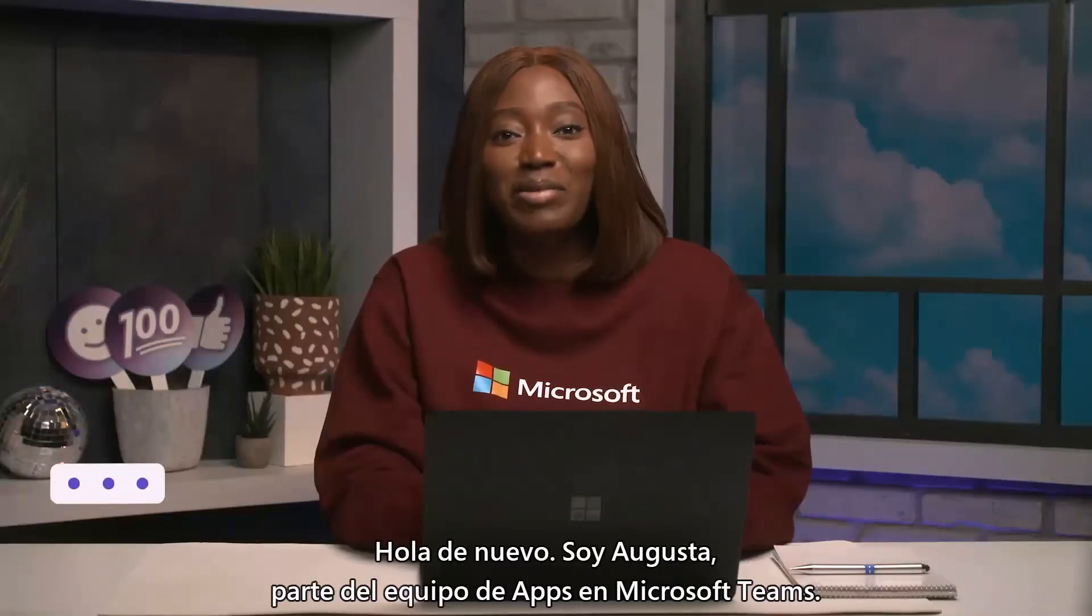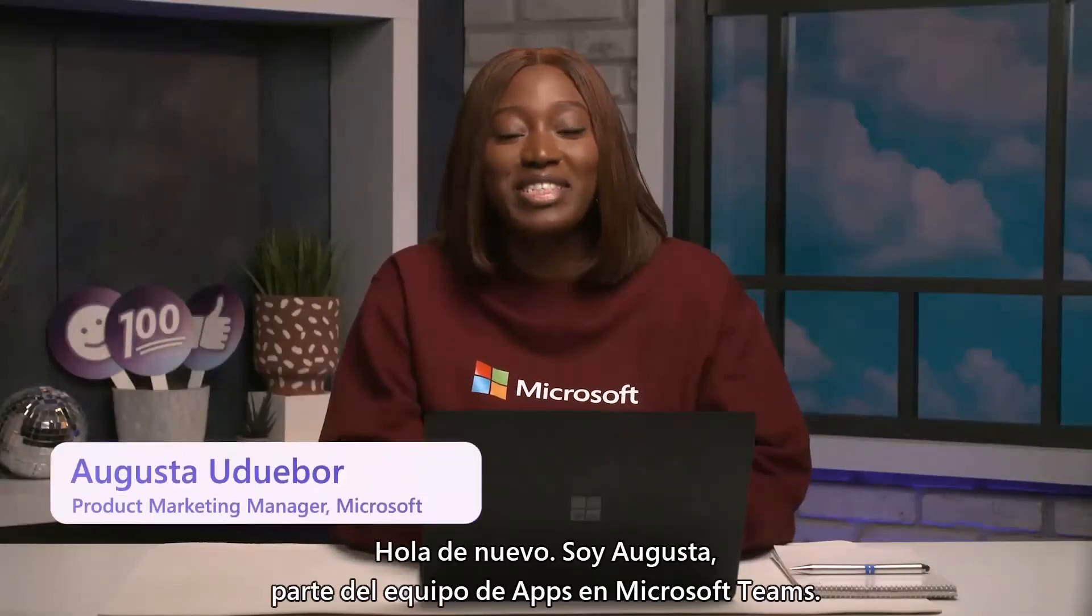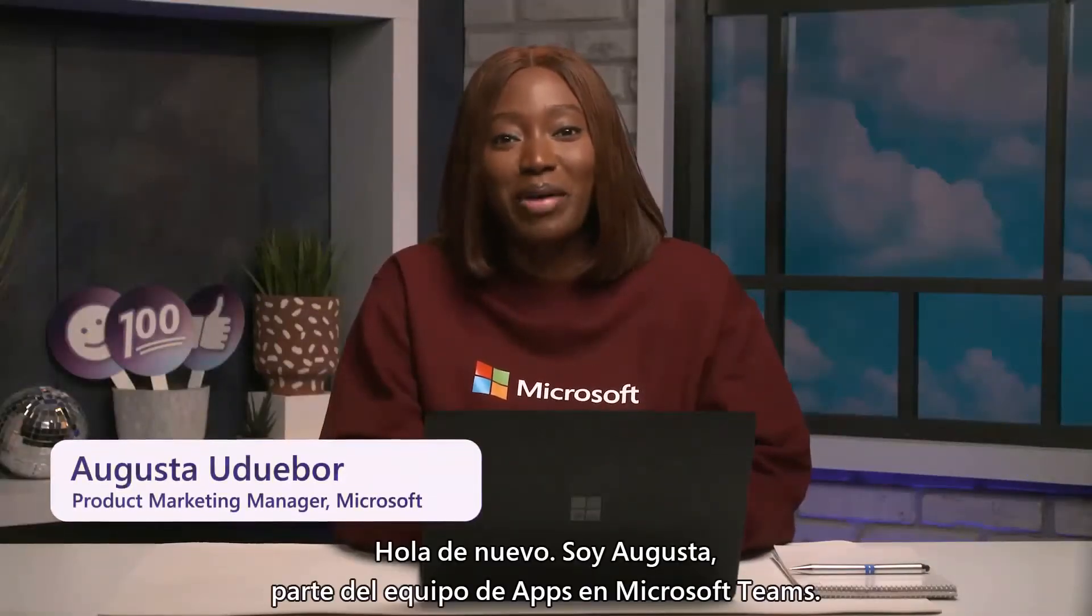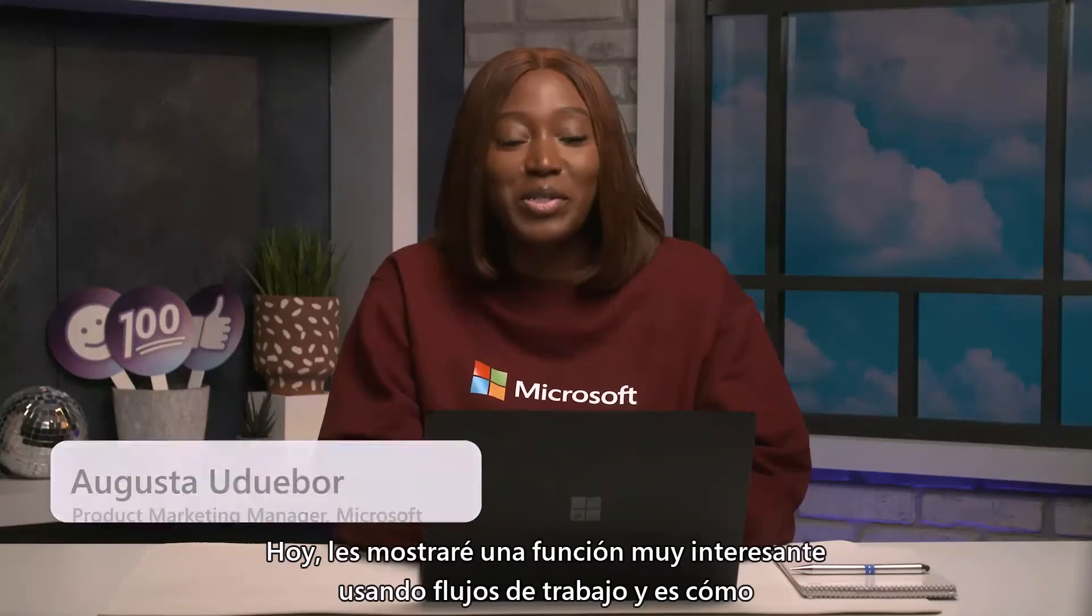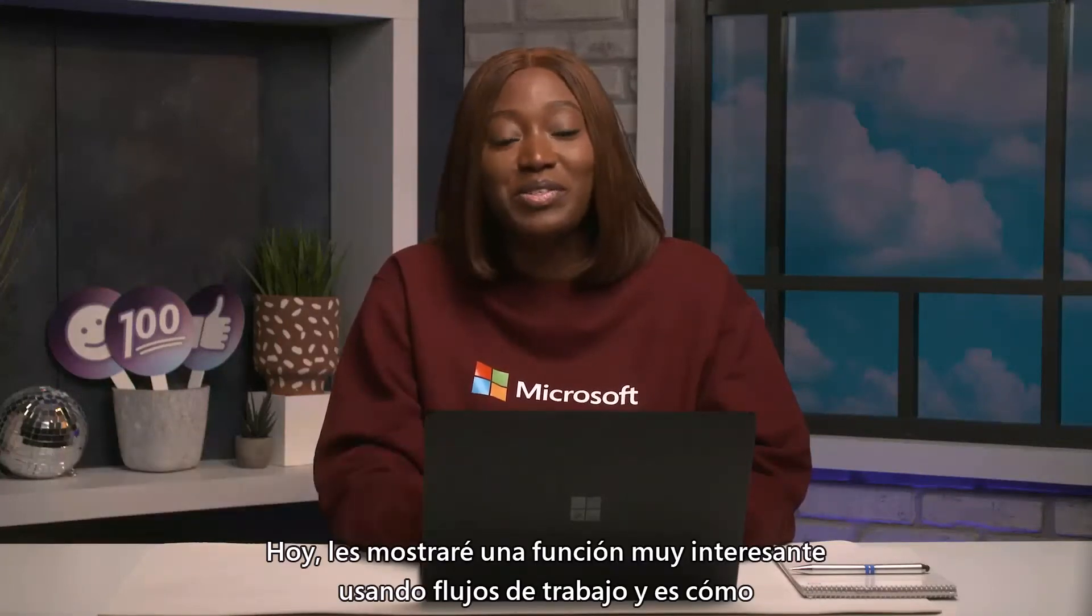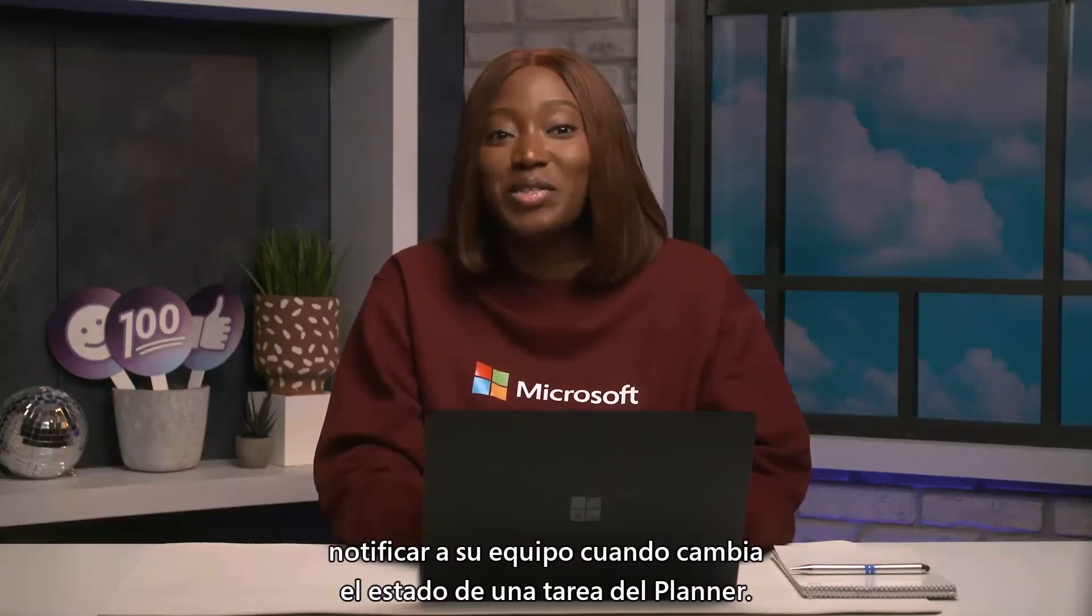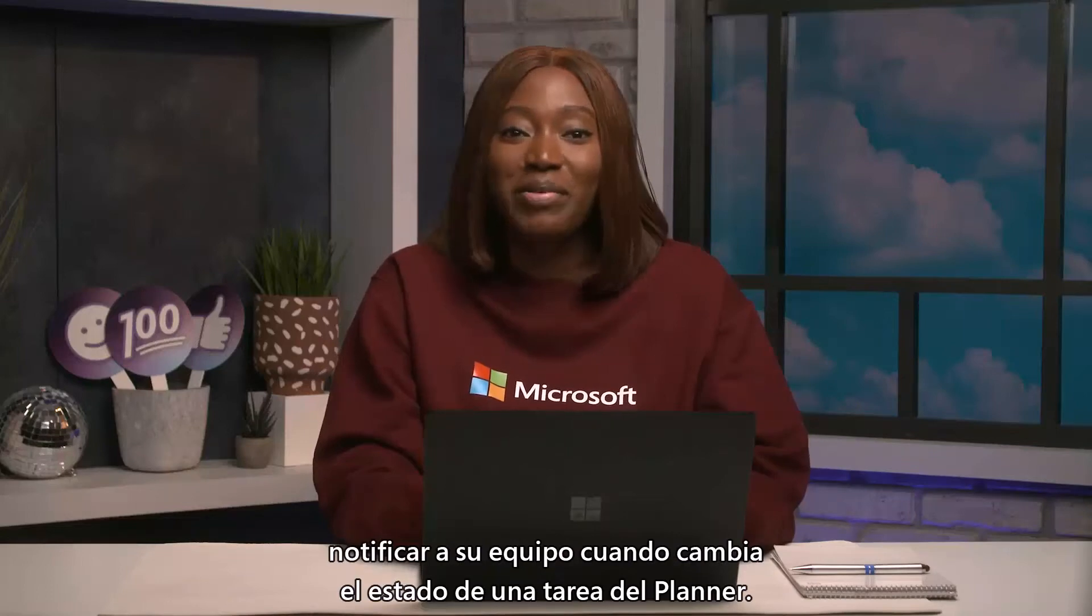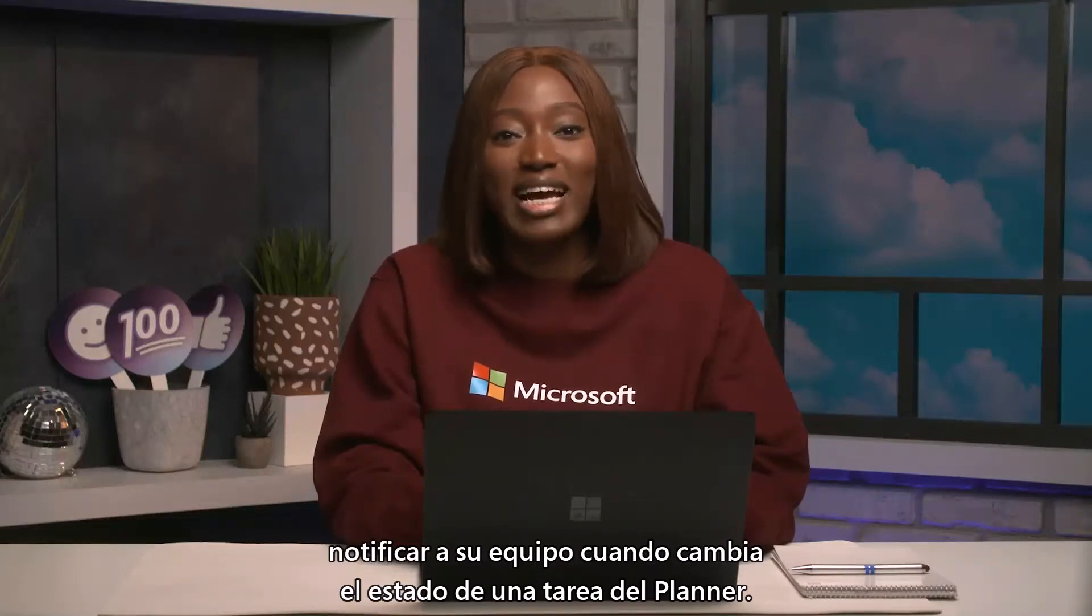Hi again, I'm Augusta, part of the Teams senior at Microsoft. Today, I will show you a cool feature using Workflows, and that is how to notify your team when a planner task status changes.